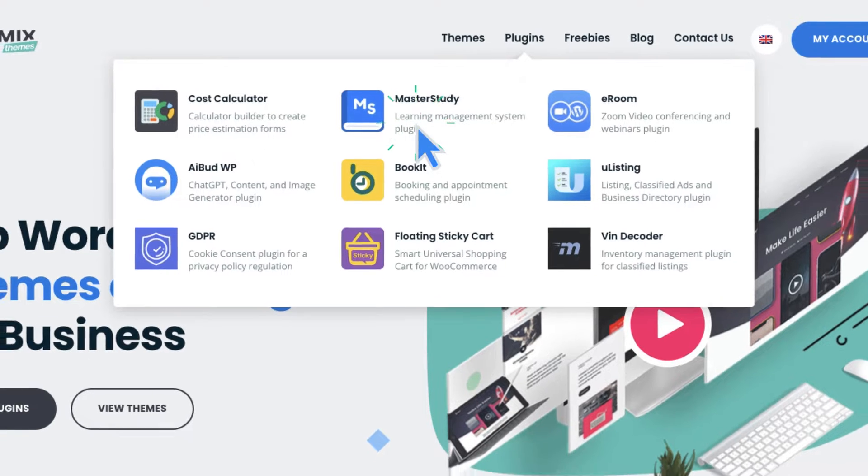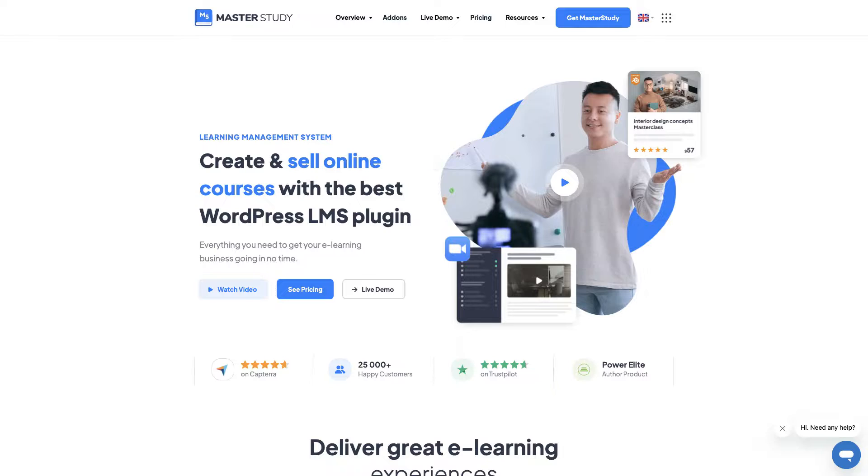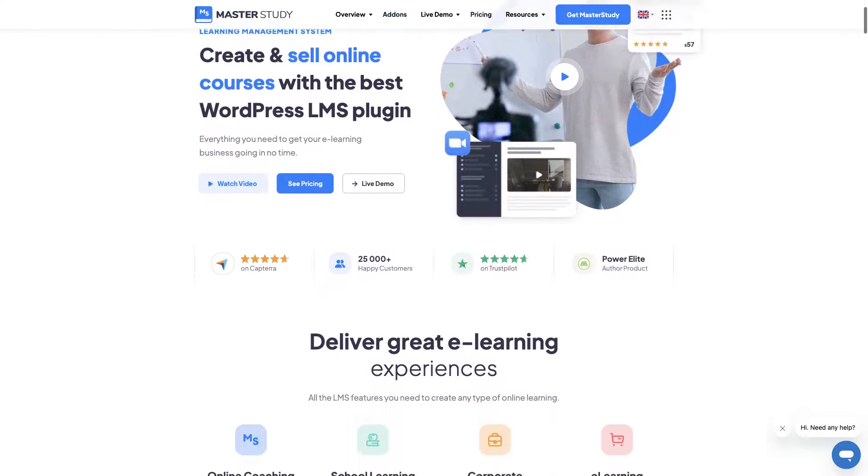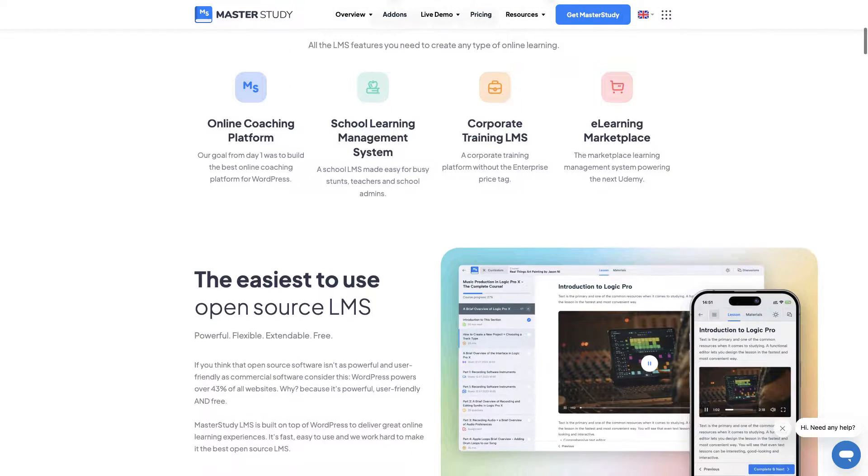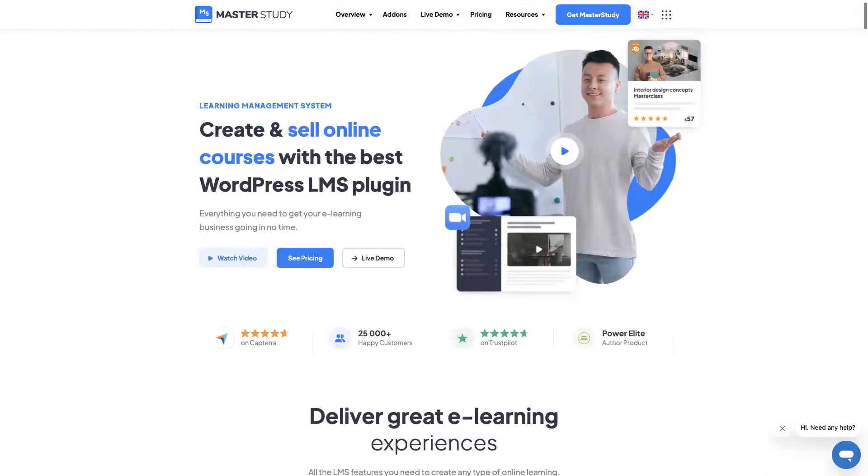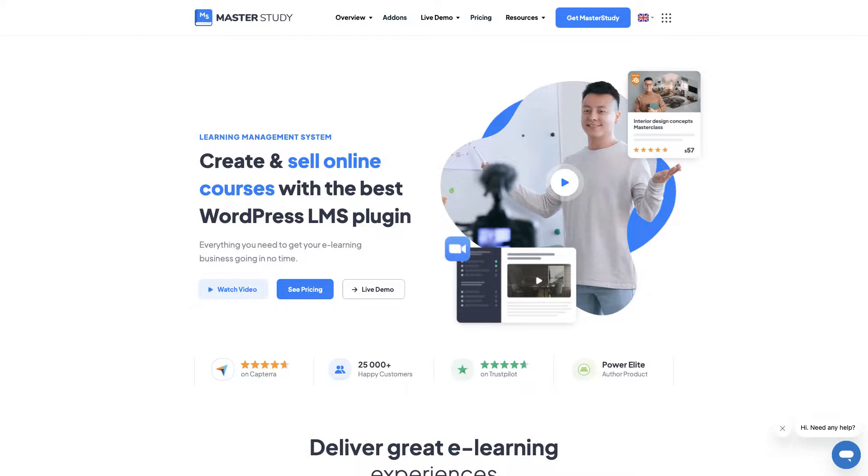If you click on Master Study, a special website for the plugin will be opened. Here you can check all the great features and capabilities of the plugin.